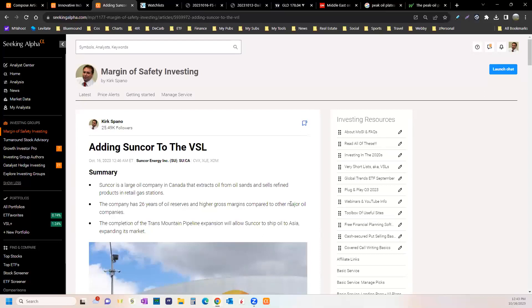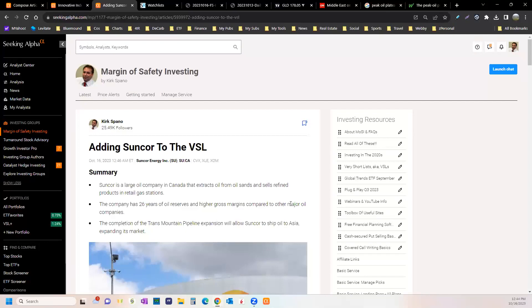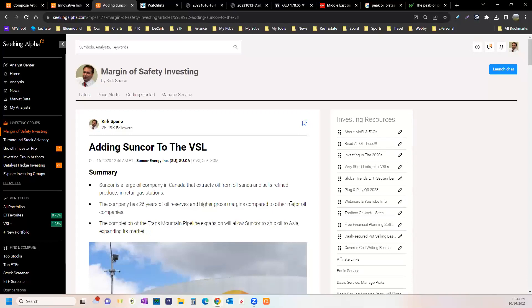Suncor has about two to three decades of pretty easy to get at oil in their reserves. They don't have to do much work to get it, just scoop it out and process it. Everything's known, capex is built, the sunken upfront costs are sunk, and they can make money at 35-40 a barrel, which historically is about average.